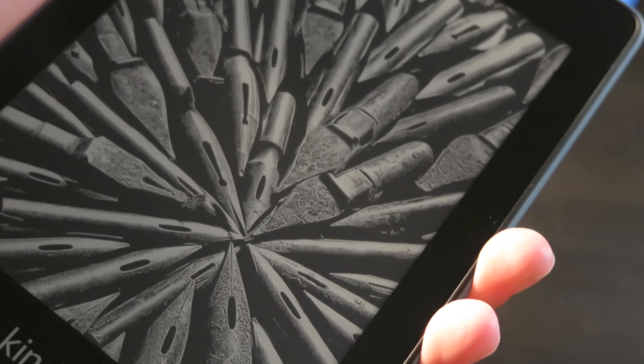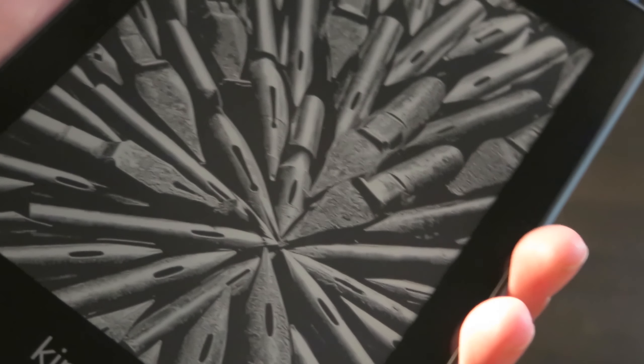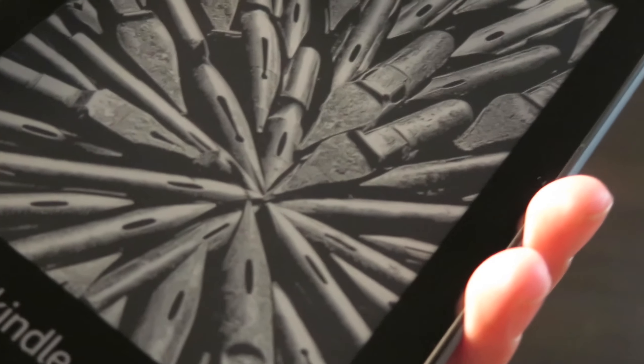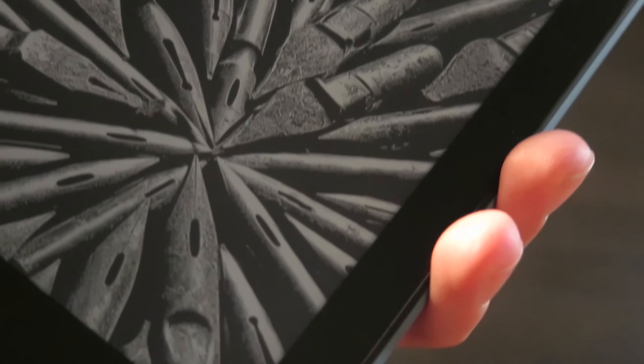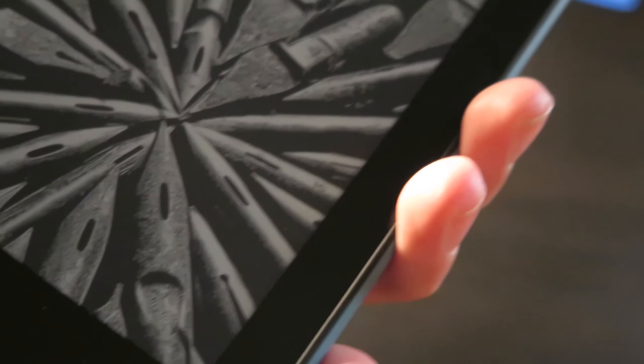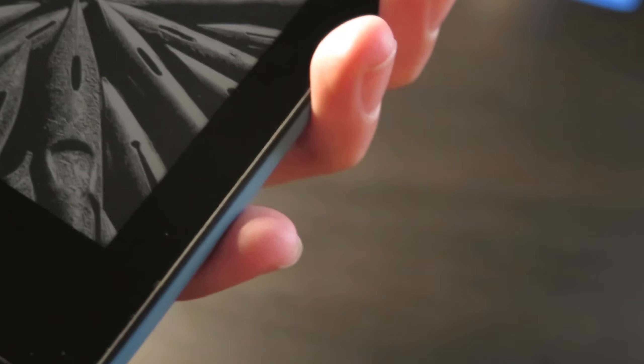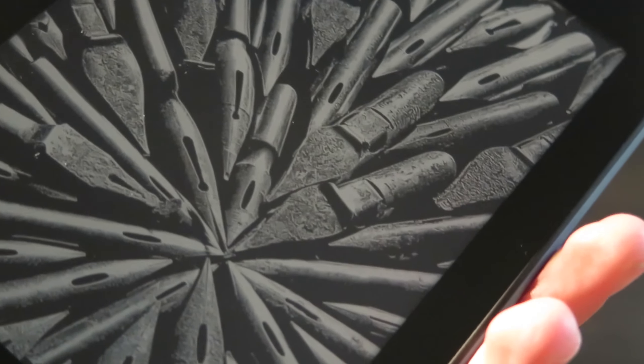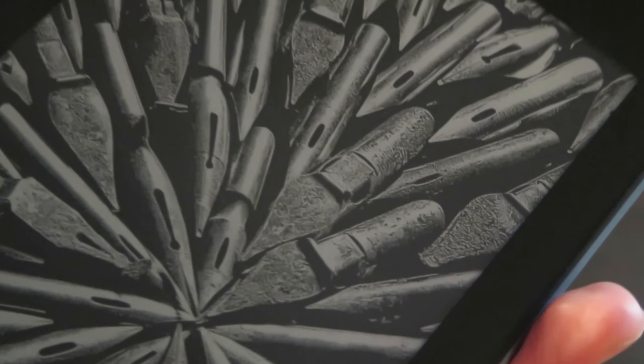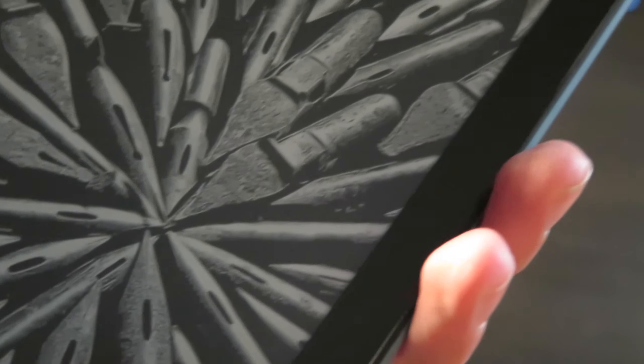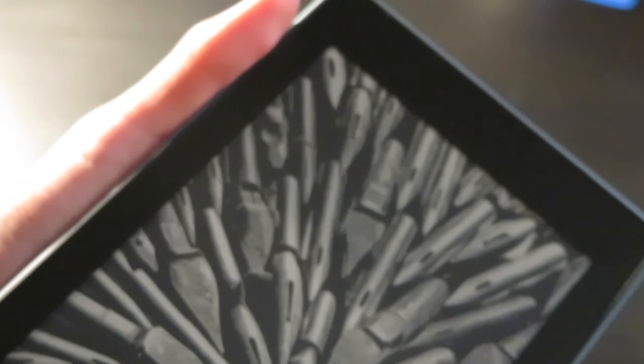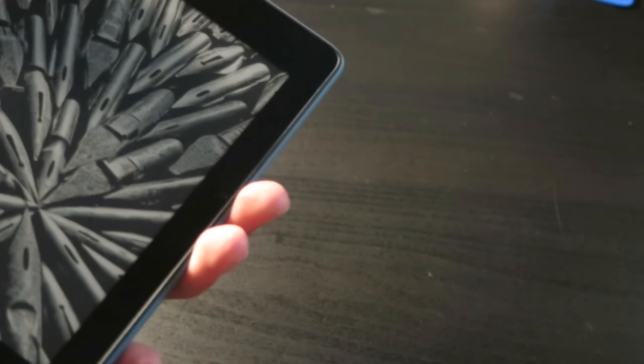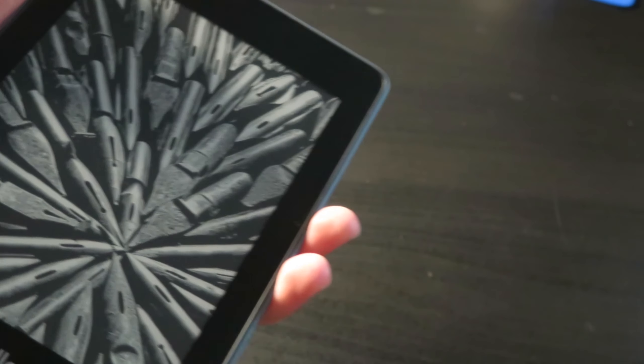And with eight gigabytes of storage, you can probably download probably close to a hundred books on here. Now I'm not a hundred percent sure, so don't take that exactly. I'll put some more of the specs over here on this part of the screen so you can just kind of see that.